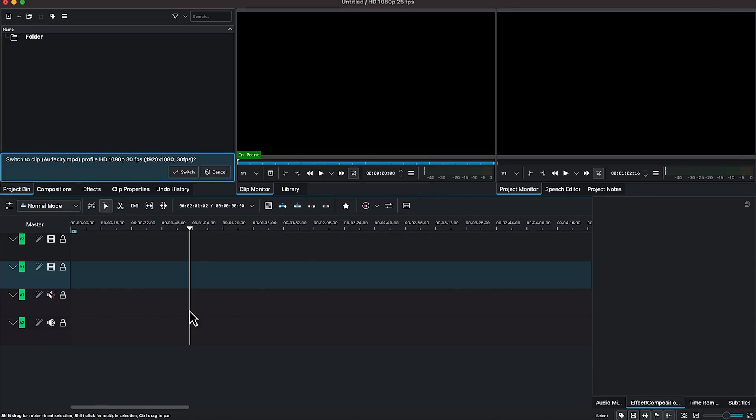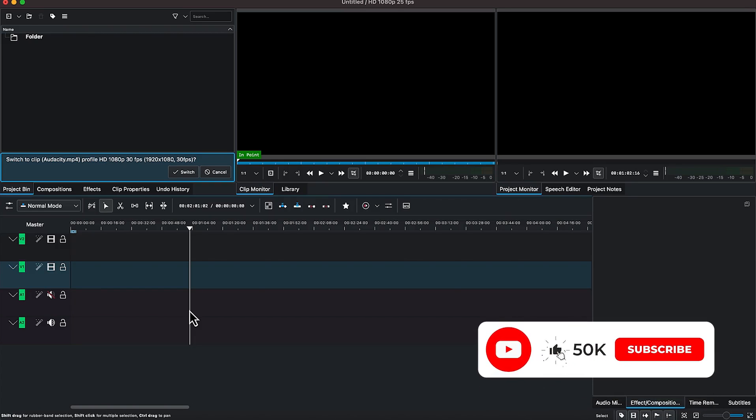In this video tutorial, I'm going to share with you how to add text in your video clips in Kdenlive. Kdenlive is a very fantastic video editing software that is free and open source. You can easily get it, download it, and install it on your PC, and then you can go ahead and edit your footage.